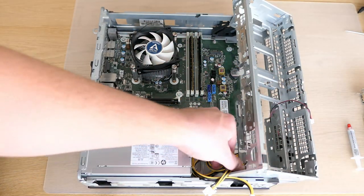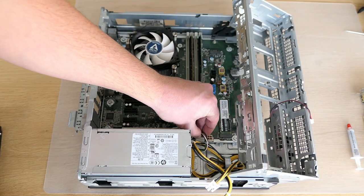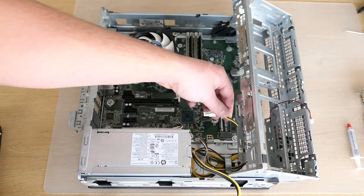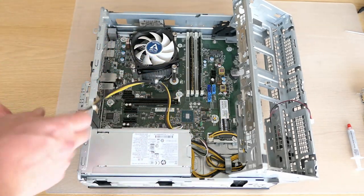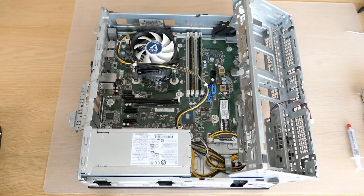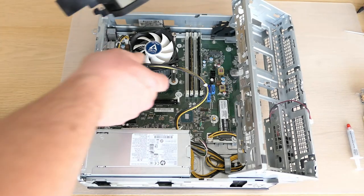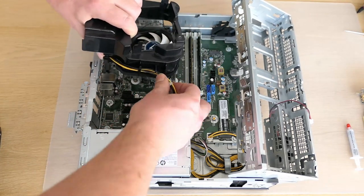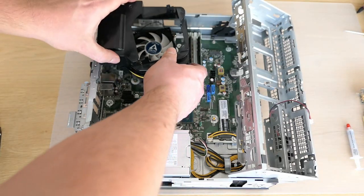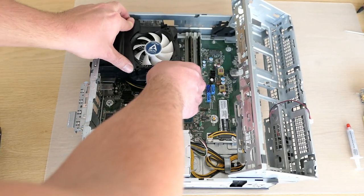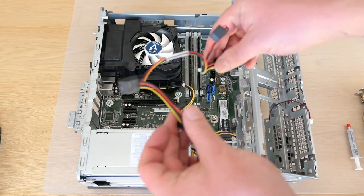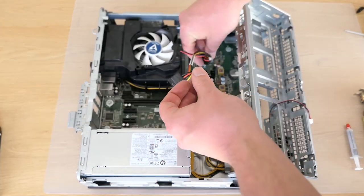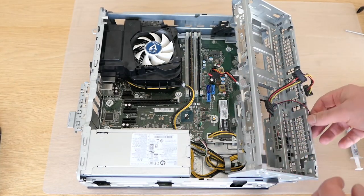Next up are the power connections. Followed by the plastic airflow cover. This one simply clicks itself on the CPU fan. Then the power cables for the SATA devices. And the speaker.